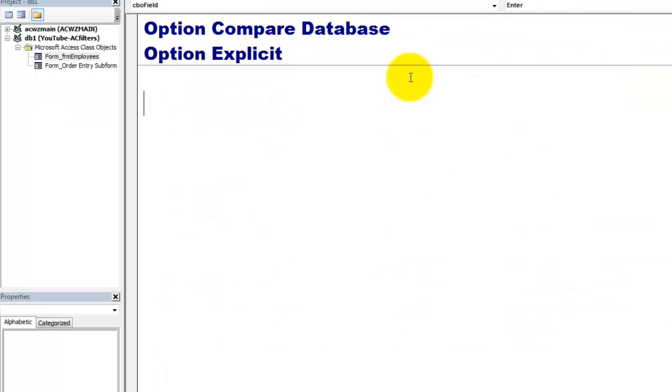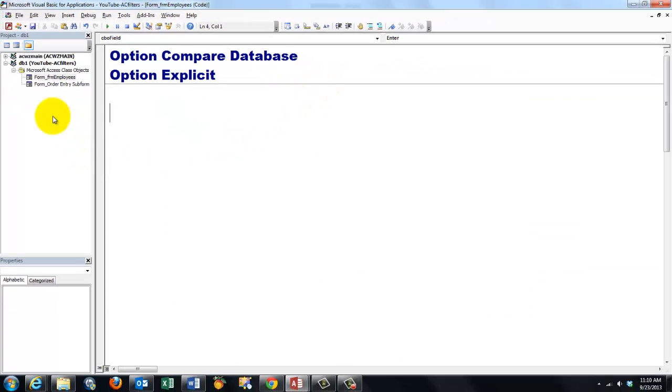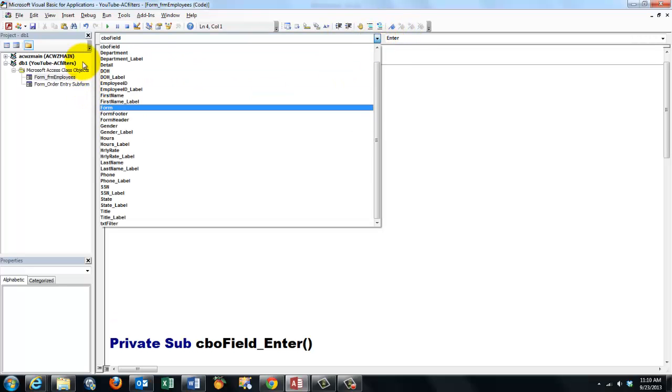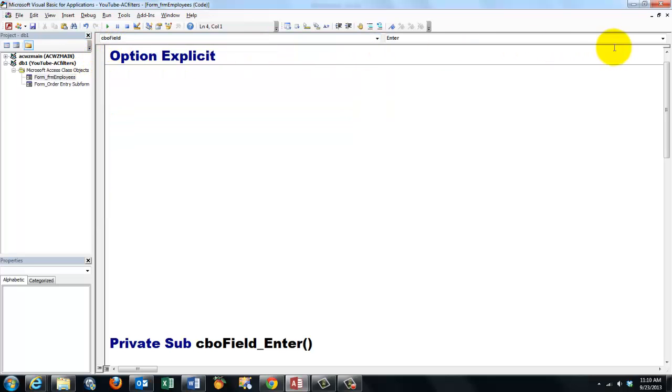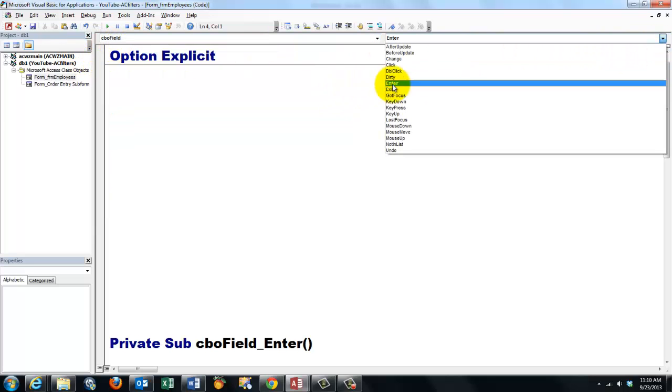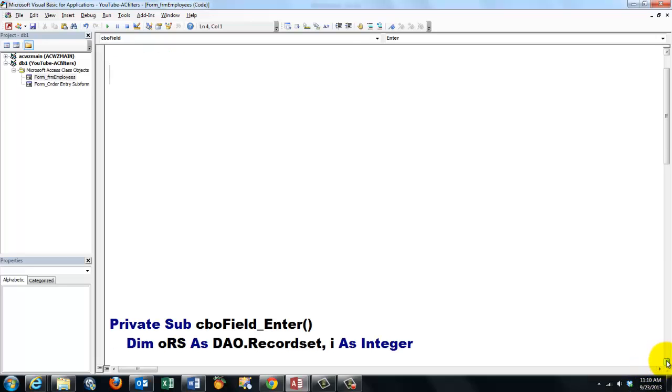Alt F11 takes me to the Visual Basic. I am now in the Form Employees VBA code. My first entrance there is the CBOField_Enter. Here is the CBO field and there is the Enter event. A private sub CBOField_Enter.